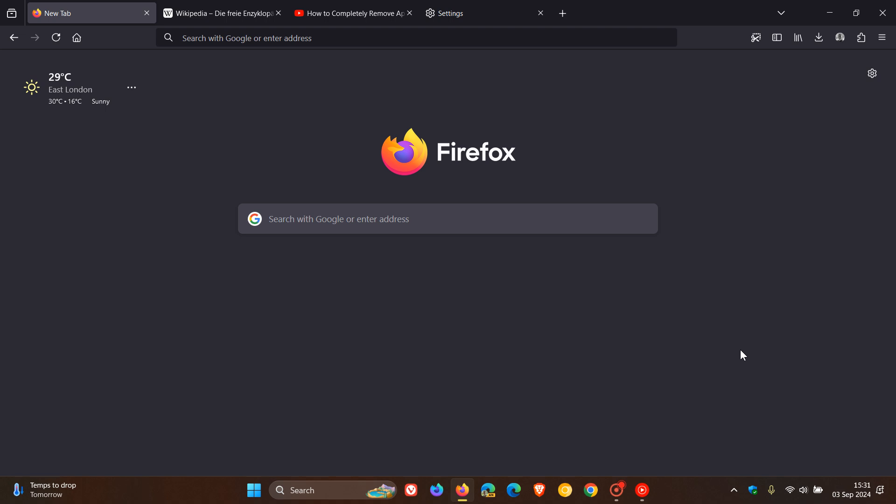So we have a brand new version of Mozilla Firefox rolling out, version 130, which is now the latest release. It started rolling out maybe half an hour ago earlier today on the 3rd of September 2024. Now this is what I would call a major release. There's quite a lot going on with version 130.